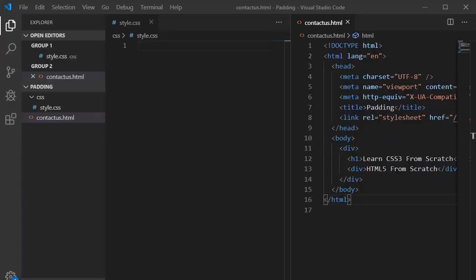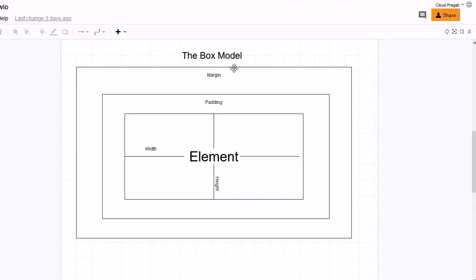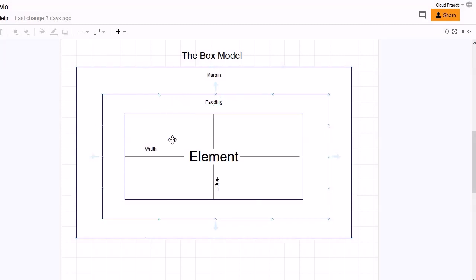Before writing the CSS, I want to show one diagram so we can better understand the padding concept. In the last session we discussed margin, which is external space. In this diagram you can see that margin is the outer space. Now what we are going to learn is padding, which is internal space within the border. The spacing between the border and the element is called padding.